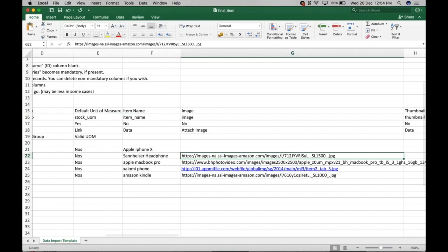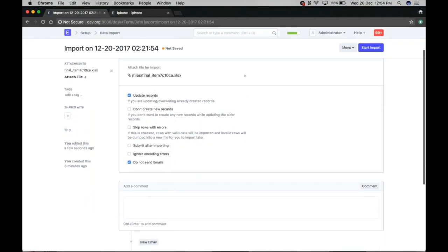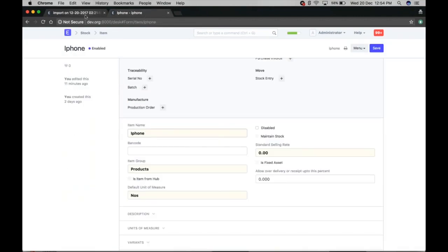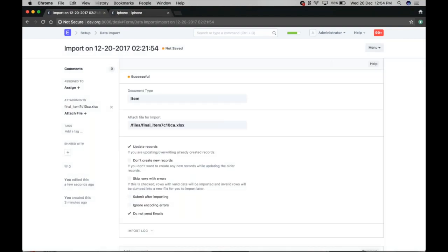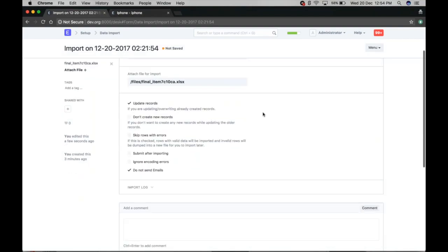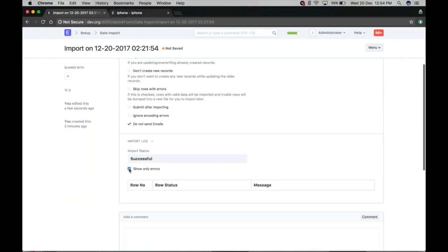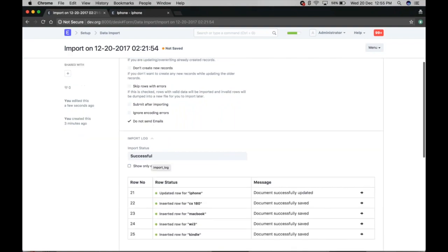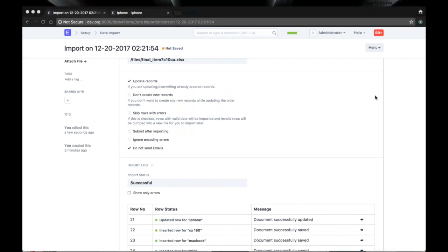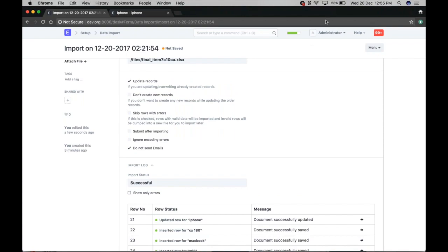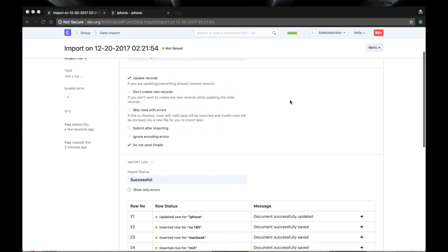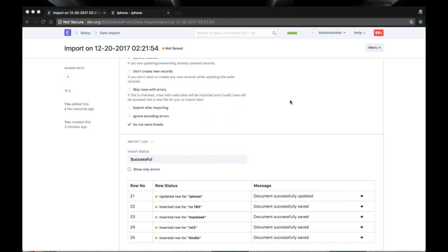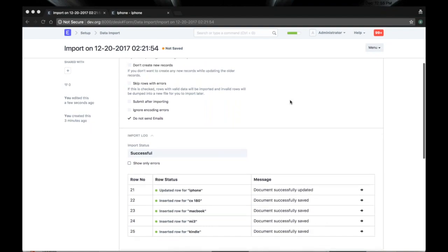We have attached the file and will start the import. The import is successful. You can also view import logs and show errors. In this data import tool, you can import as many records as you want — unlike previously where there was a limit of 500 rows per import. There is no limit now.